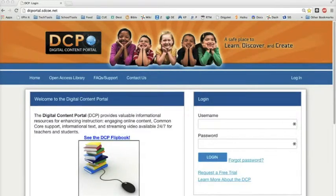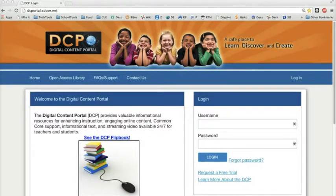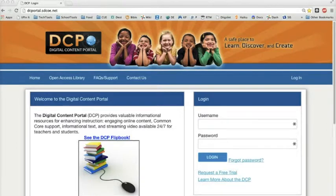This video will show you how to use World Book Advanced, one of the digital content portal resources. Our schools subscribe to this premium website in order to provide students with many tools for research and study. Begin by logging into DCP using the information provided below this video.